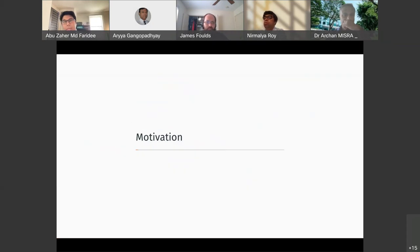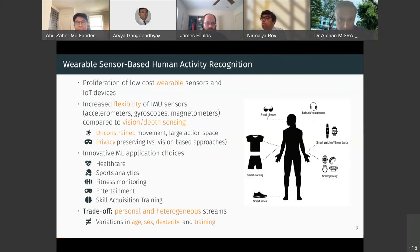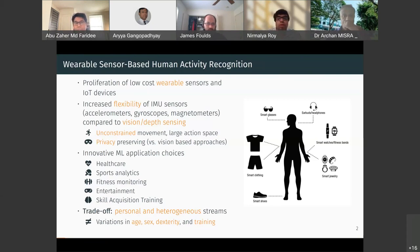Why do we need wearable sensor-based human activity recognition? The proliferation of low-cost wearable sensors and IoT devices have created many innovative ML application choices, including healthcare, sports analytics, fitness monitoring, entertainment, and skill acquisition training. Compared to vision or depth sensing, inertial sensors offer more flexibility in terms of unconstrained movement — you can have a large action space with just one or two sensors placed on your body, while also preserving privacy.